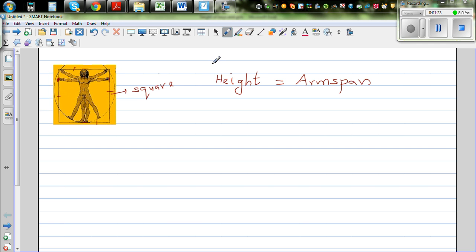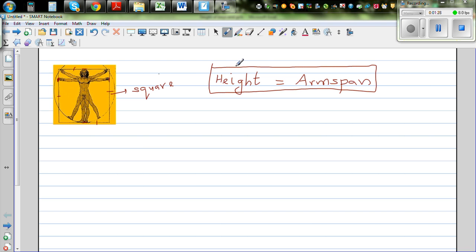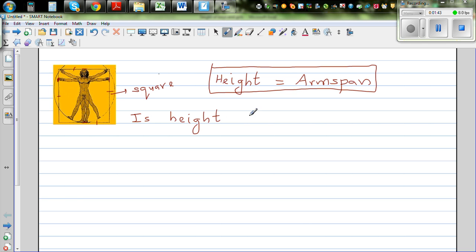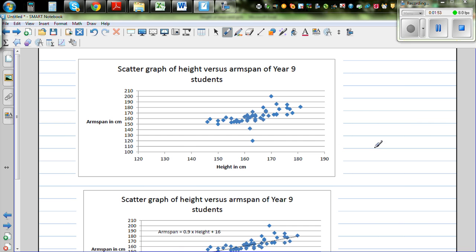That's what the picture is telling me. Now, is this true in real life? That's what we want to check — so this is our hypothesis, or we'll start with the question: Is the height of a person equal to the arm span of the person? This is what I want to check.